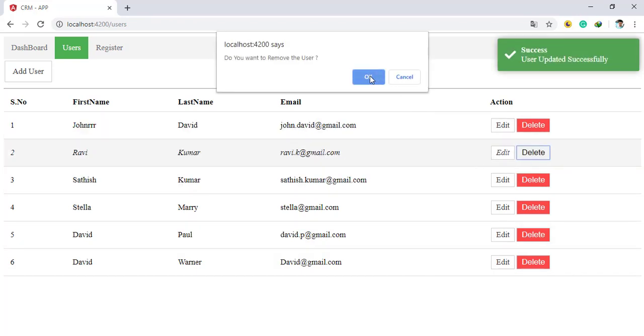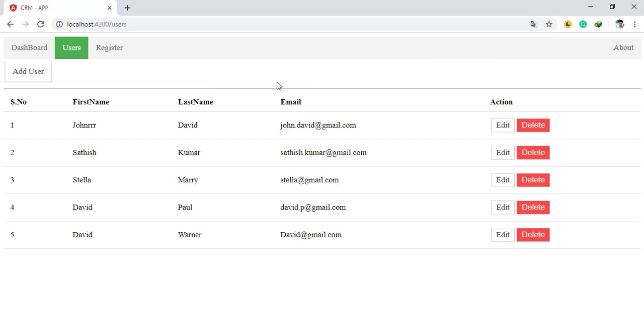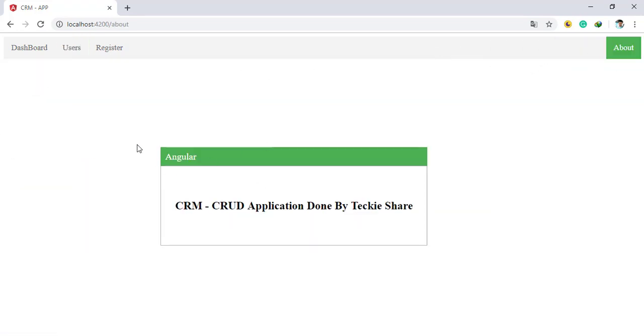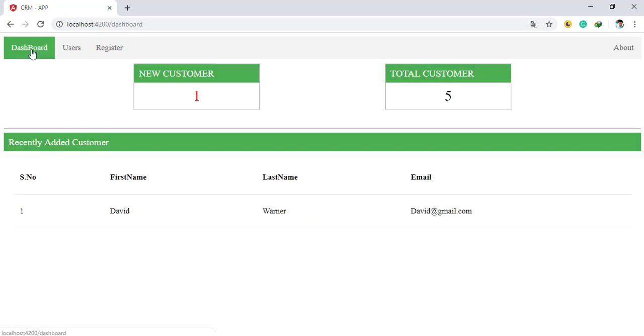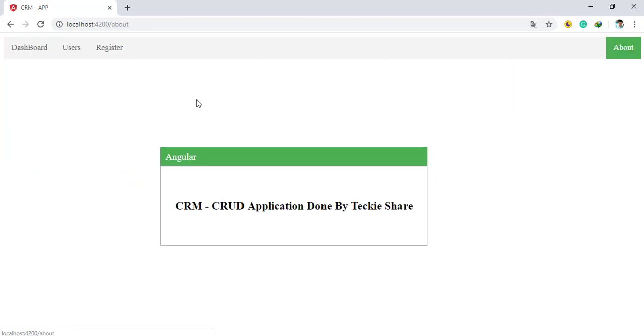So this is our final application. In this course, we are going to learn Angular from scratch to advanced level. The question will arise: how can you achieve this? The simple answer is: develop along with me. If you are facing any issues...